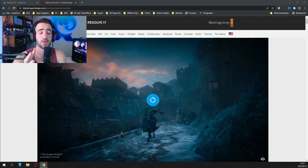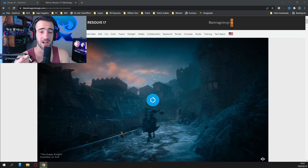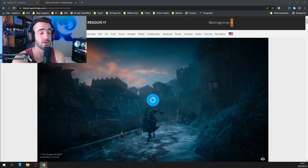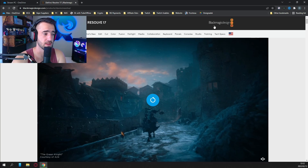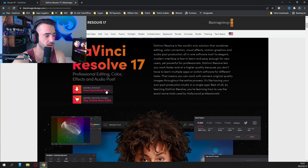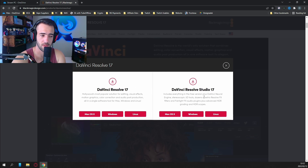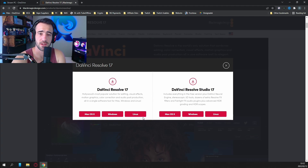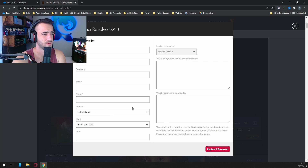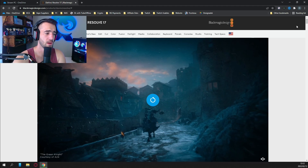The first thing you'll want to do is go to Blackmagic Design's website — this is where you download DaVinci Resolve 17. It's absolutely free; I'll link the website down in the description. Just go all the way down until you see the free download. Don't worry about the paid one — the free one has everything you need. Click on it and it will ask you which version. Don't worry about the Studio one; take the normal one. Choose Mac OS, Windows, or Linux depending on your OS. Sign up with basic details, no payment required — register and download.